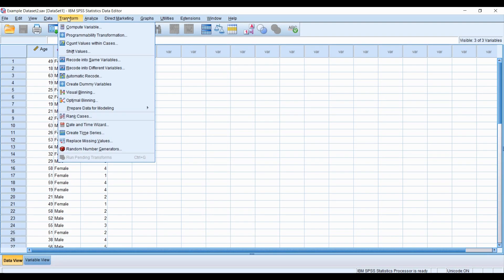So next, you want to go to transform, and under transform, there's two options: recode into same variable, recode into different variable.